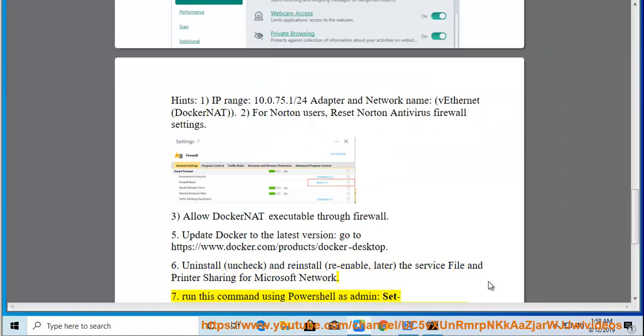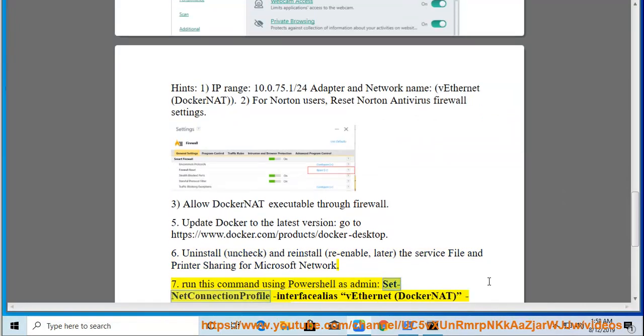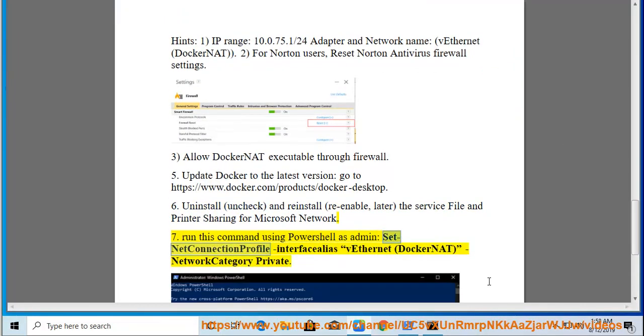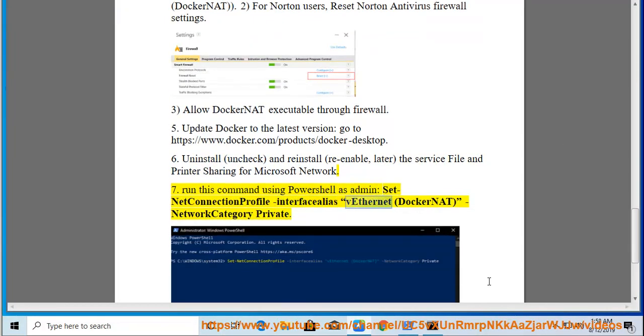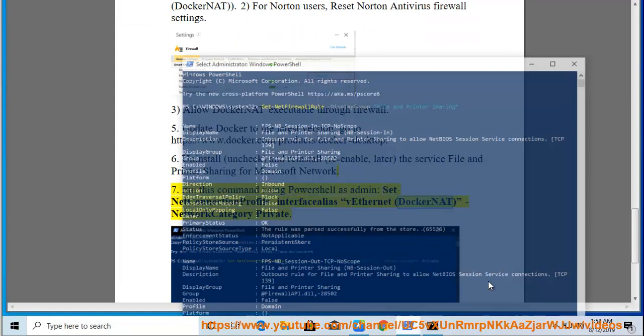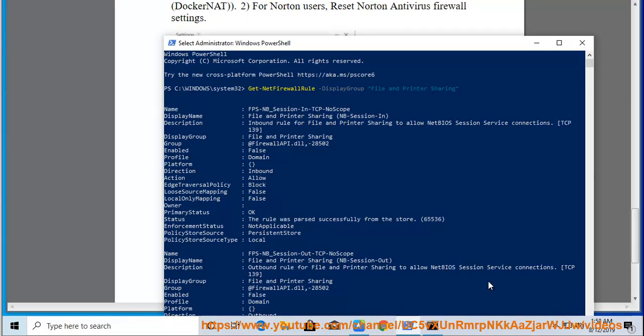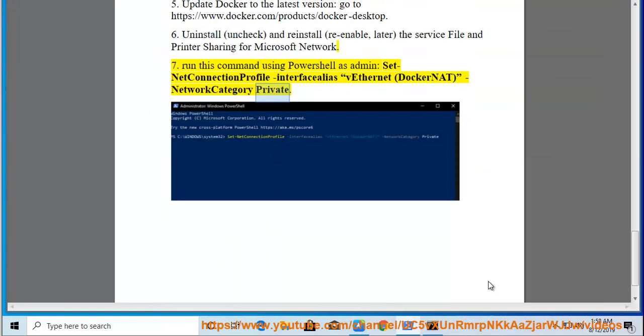Run this command using PowerShell as admin: Set-NetConnectionProfile -InterfaceAlias 'vEthernet (DockerNAT)' -NetworkCategory Private.